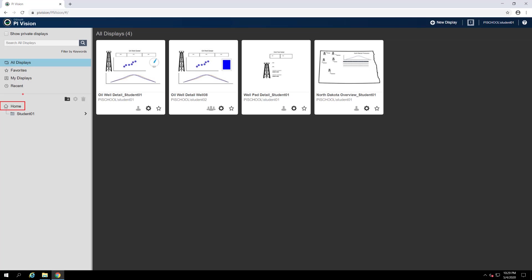It's worth mentioning that organizing your displays into folders will have no bearing on what each one of the default display categories returns. Even if a favorited display is tucked away in a folder three levels deep, you will still find it in your favorites.